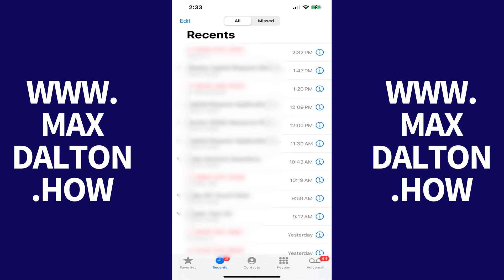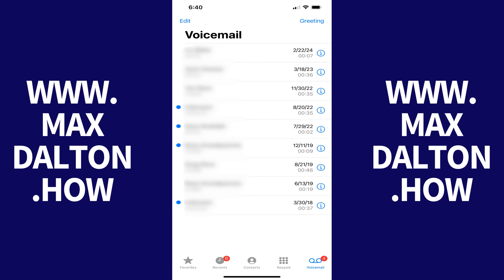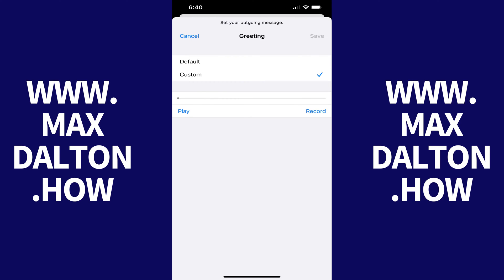Step 1: Tap to open the phone app on your iPhone and then tap Voicemail in the row of options along the bottom of the screen. You'll land on the voicemail screen. Step 2: Tap Greeting at the top of this screen. The greeting screen is shown. Step 3: Tap to place a checkmark next to Default. Your custom voicemail message will be deleted and you'll return to the default voicemail greeting.